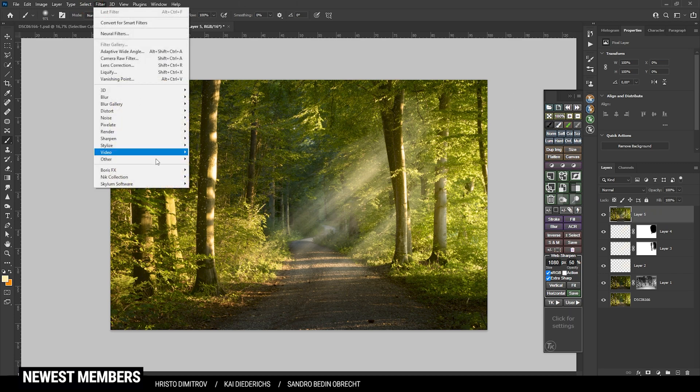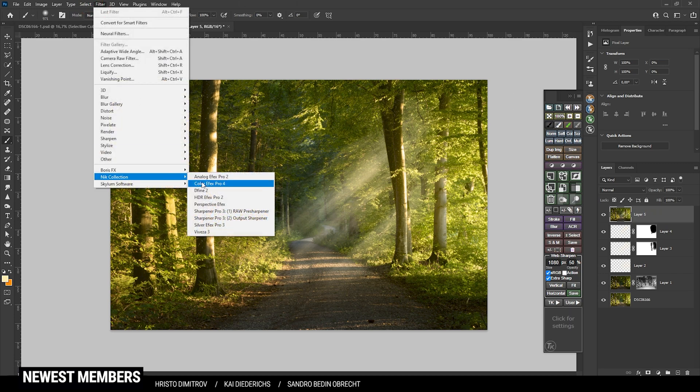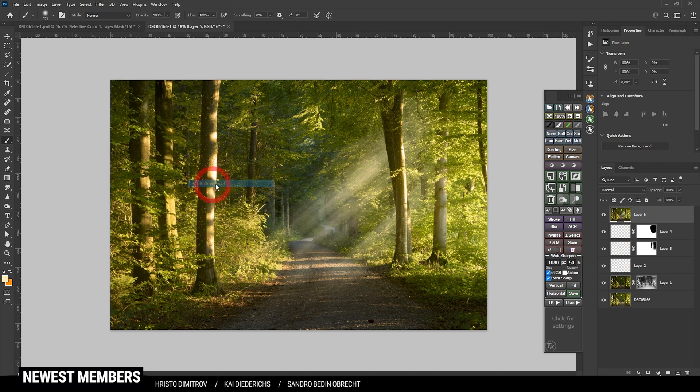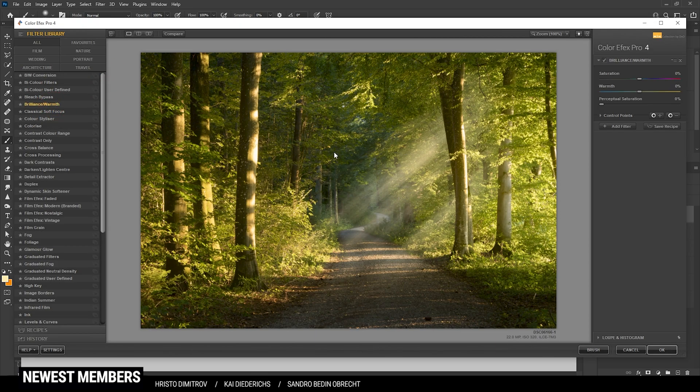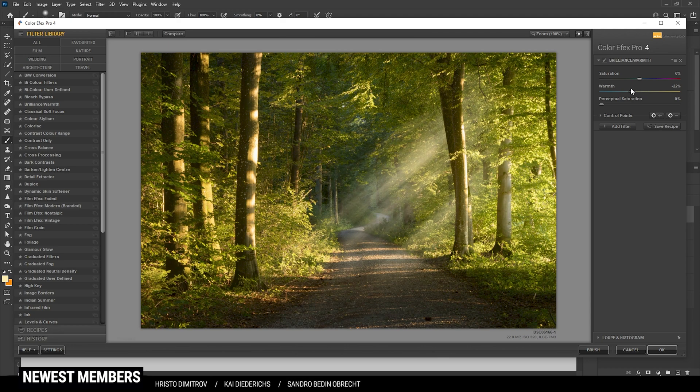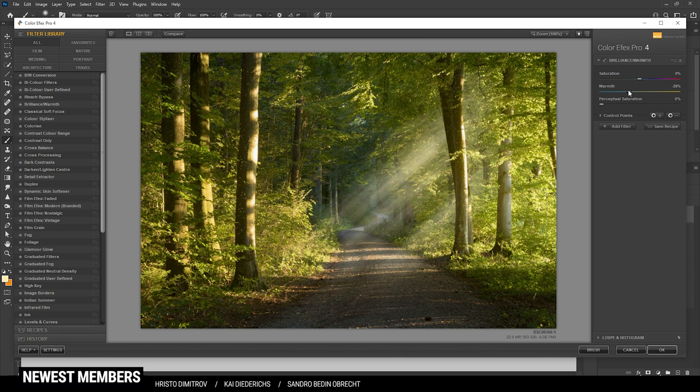Alright, so let's see what we got here. First off, I want to try the Brilliance Warmth effect and just play around with the warmth, which I think looks kind of weird in this case. Maybe make it even colder. I think it looks better at least. So let's go with a little reduced warmth here.